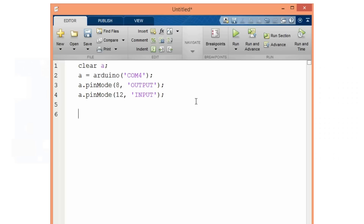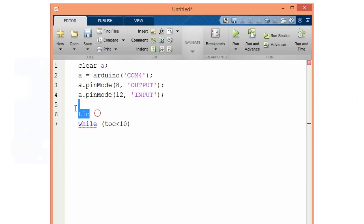Now I will use the function tic. This function starts a stopwatch timer. I will use this to create a while loop that will last for 10 seconds, using the toc function, which reads the elapsed time from the stopwatch initialized by tic. So our loop will last for 10 seconds, and inside the while loop we will build our code.